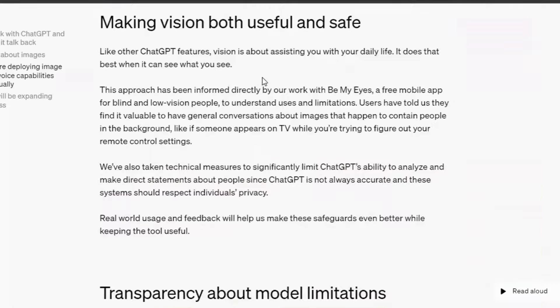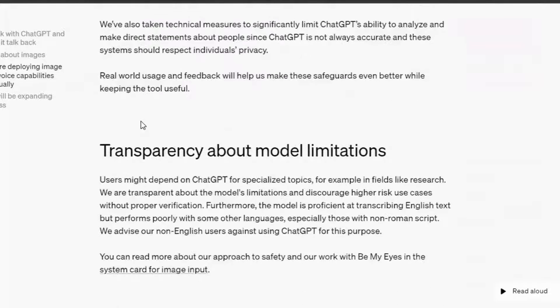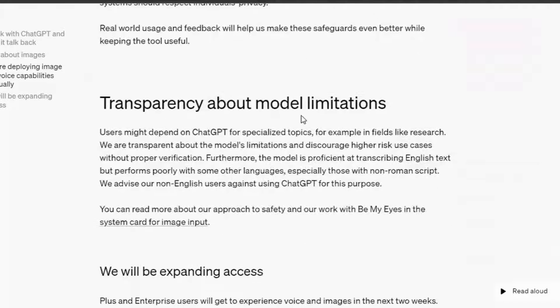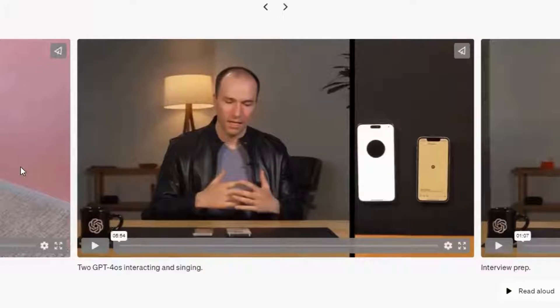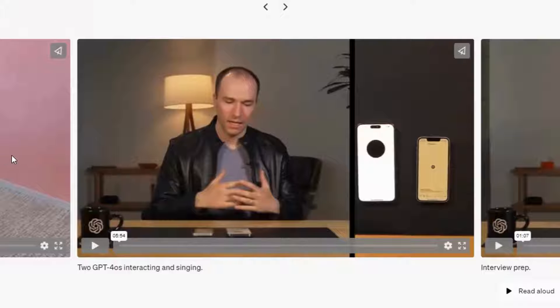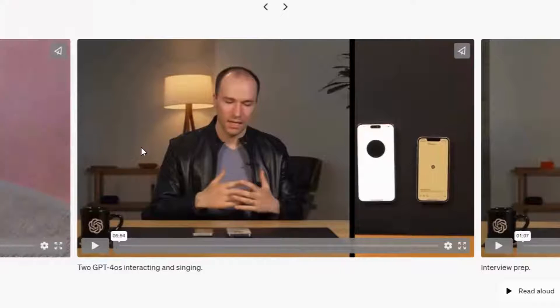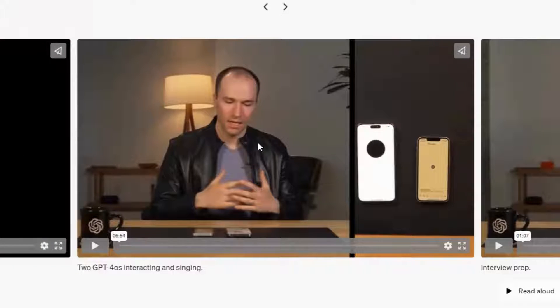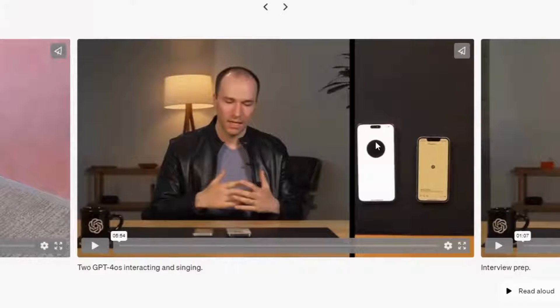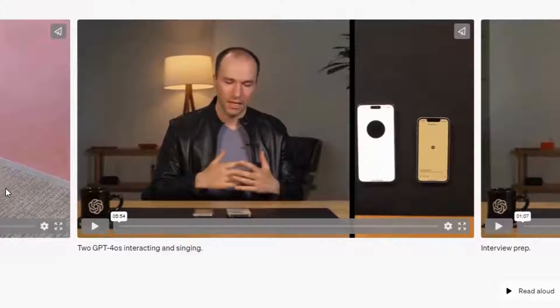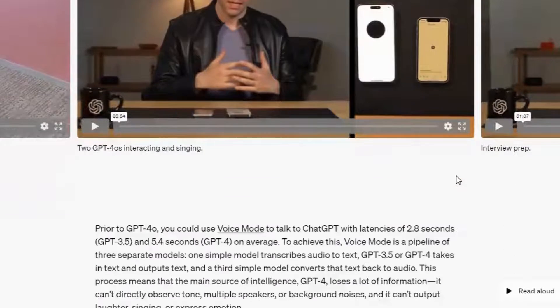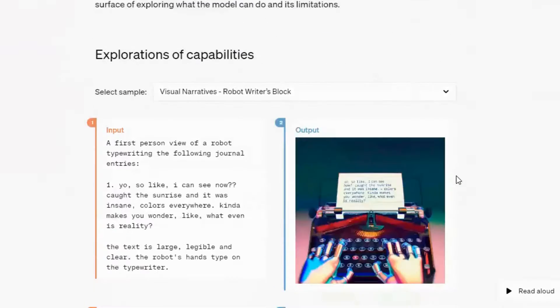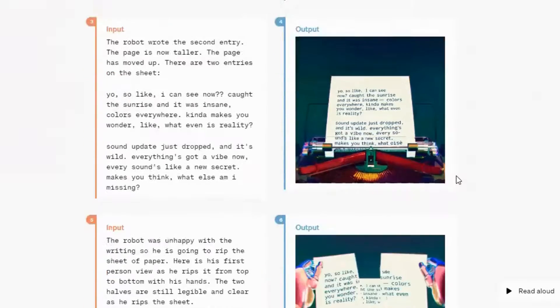Now before we get started, I want to mention that this feature may not be available in your account yet. OpenAI often implements new features in a staggered manner, so not everyone gets access at the same time. However, it's worth knowing about this exciting feature for when it does become available to you.